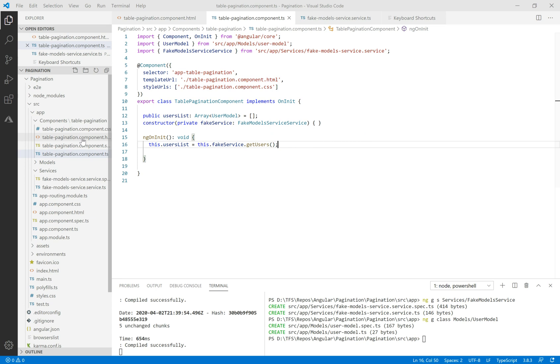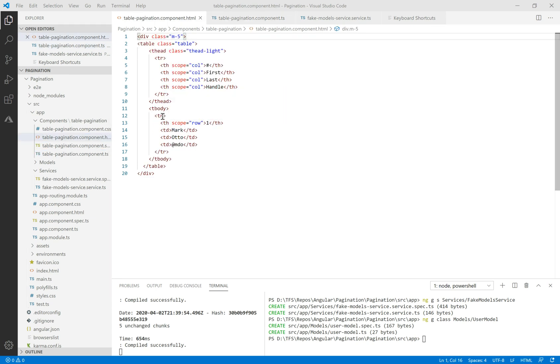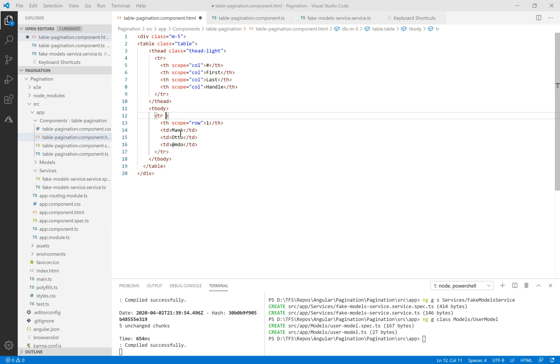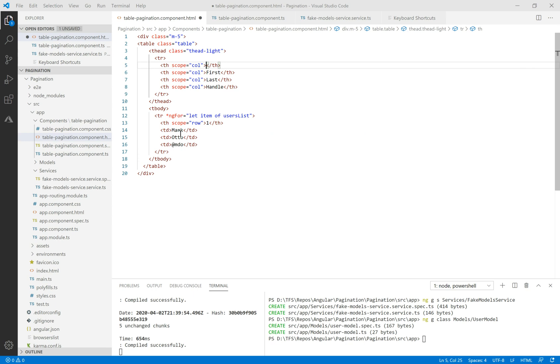We need to make some changes in the HTML code. First of all here we need to make ngFor let item of user list. Let's define the columns here.